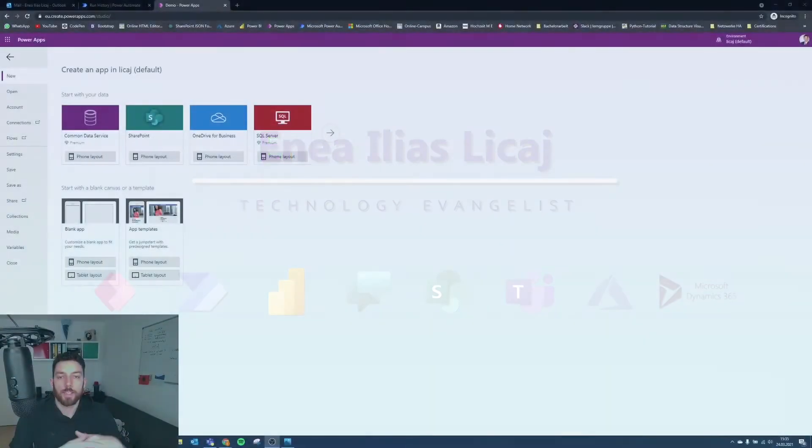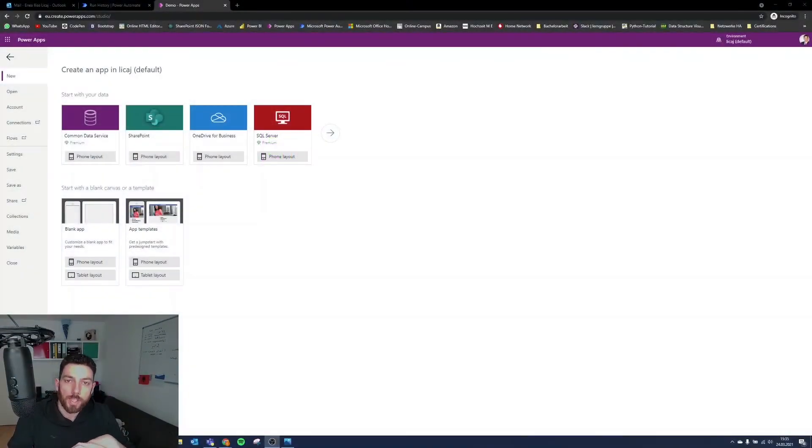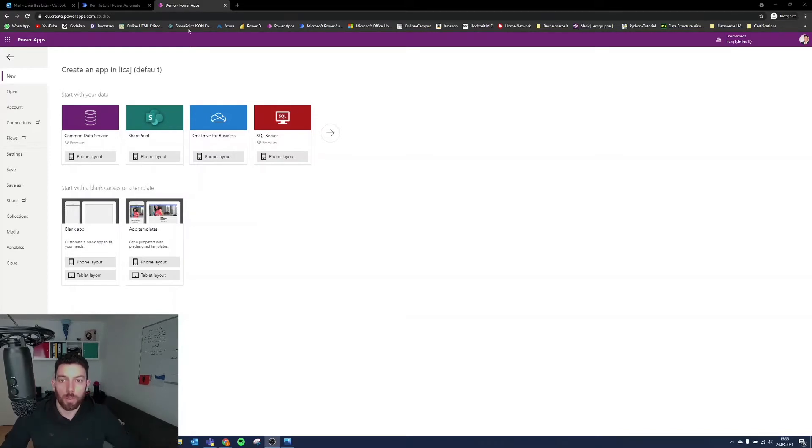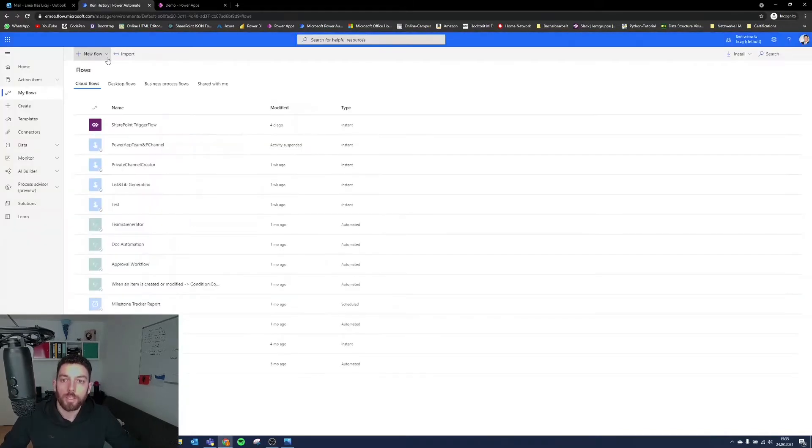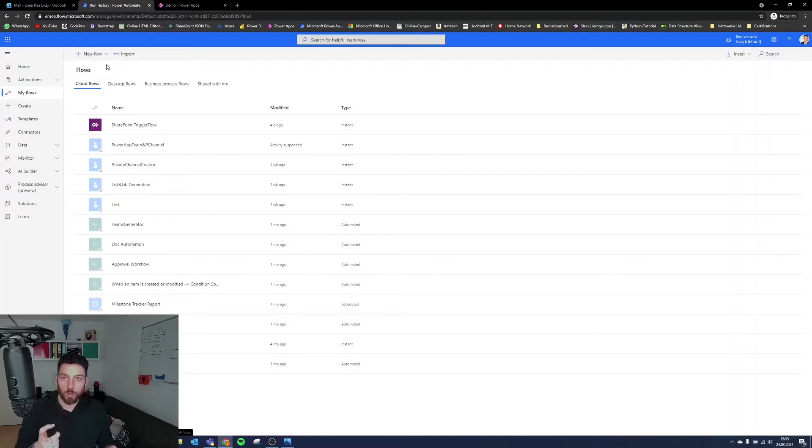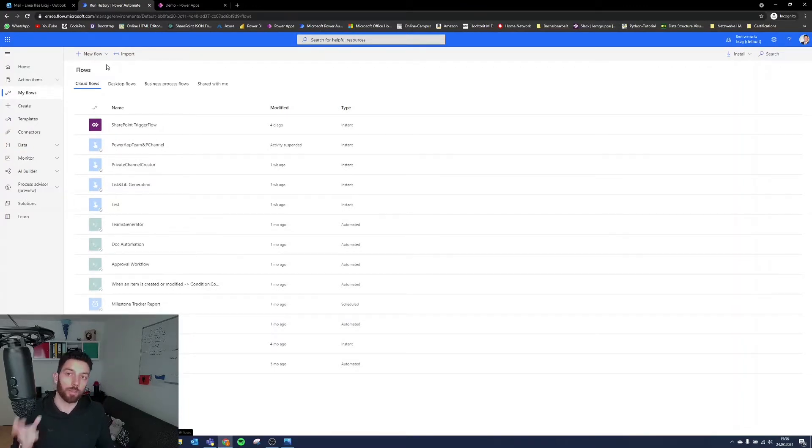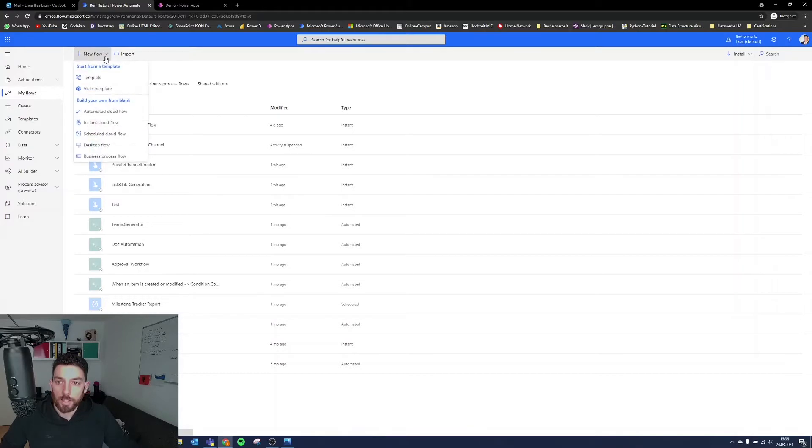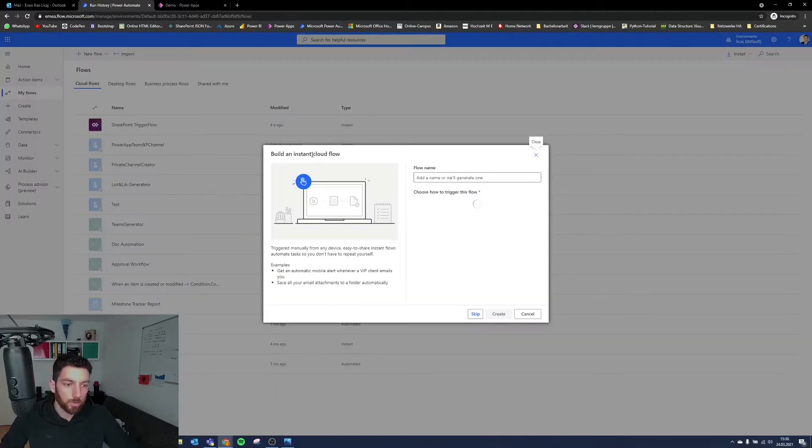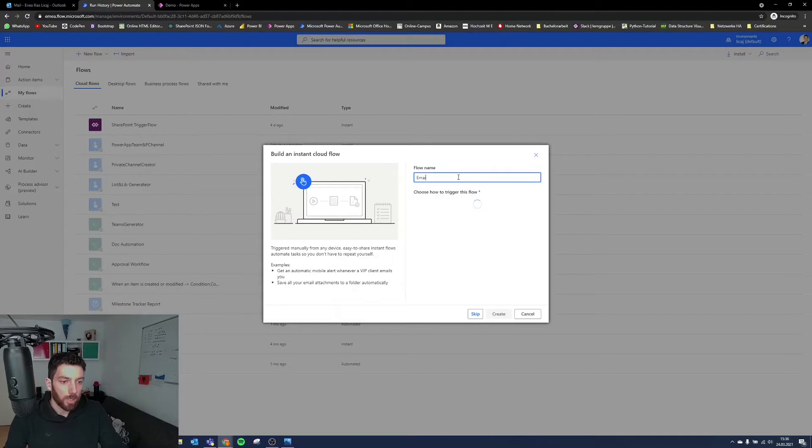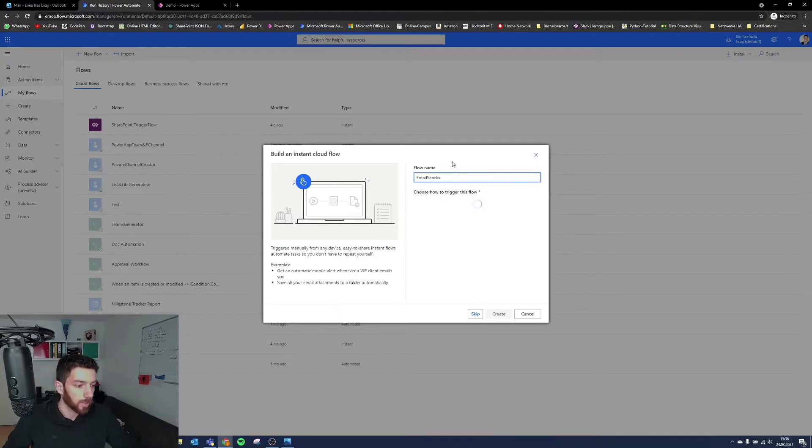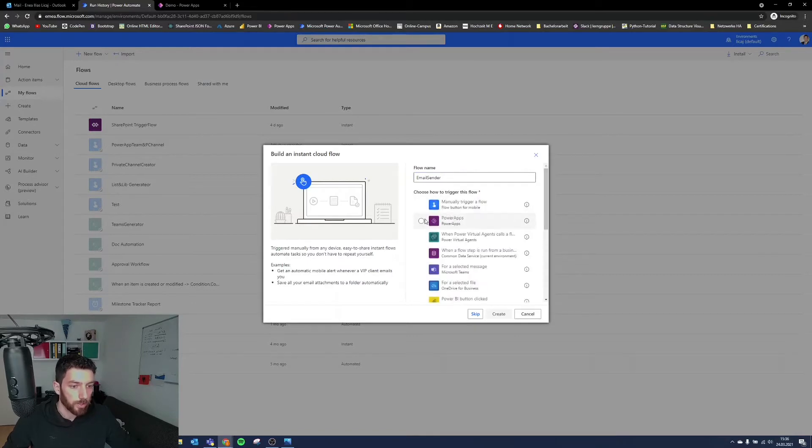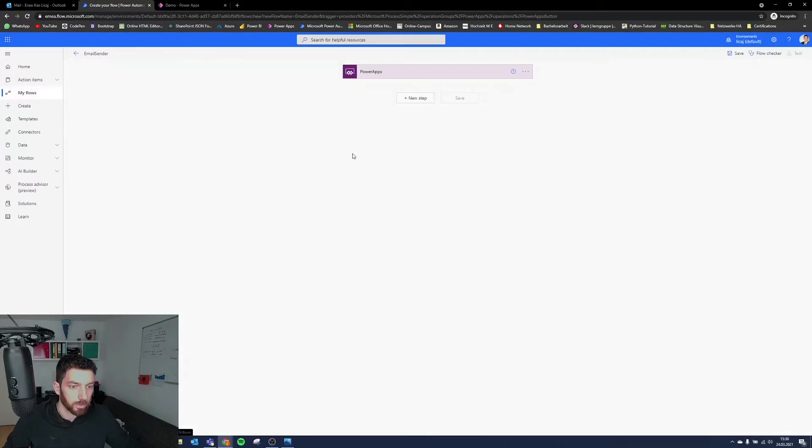So as I said, we will start today with presenting those two scenarios. And firstly, we will jump to Power Automate and create the second version, which was when you want to send an email from your Power App but using a Power Automate flow trigger that will be triggered in Power Apps. So for that, we need to select new flow, select an instant cloud flow and give it a name like email sender. As you can see here, it says Power Apps, select that, create.